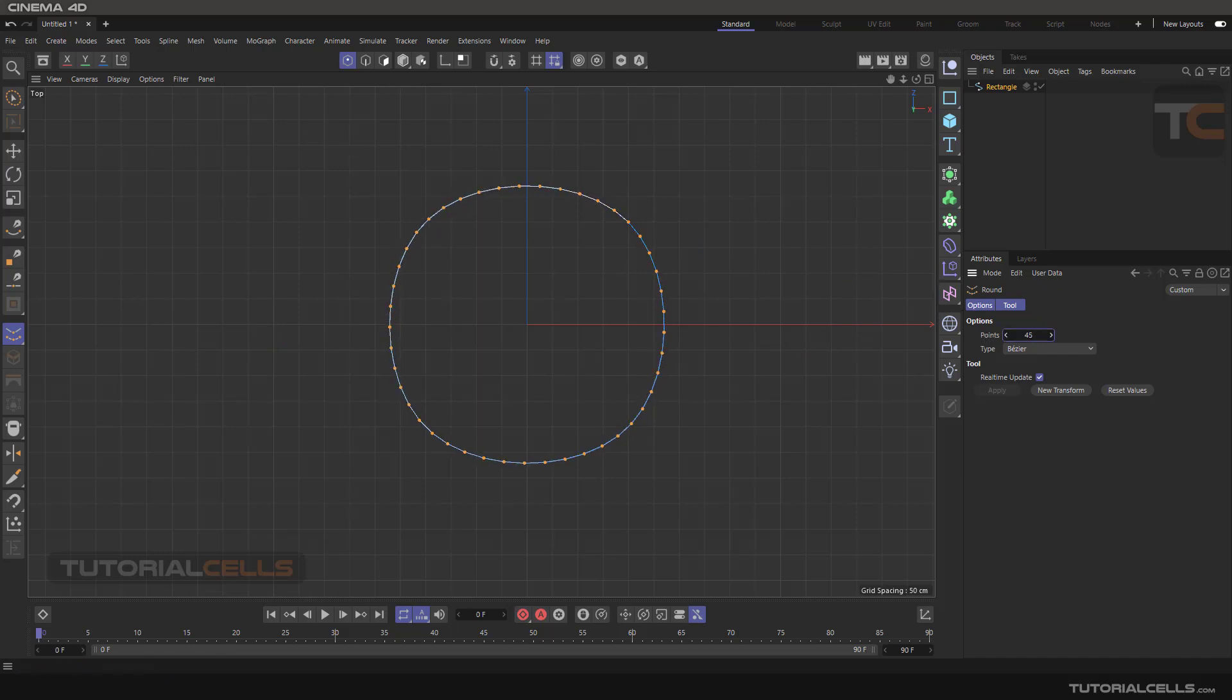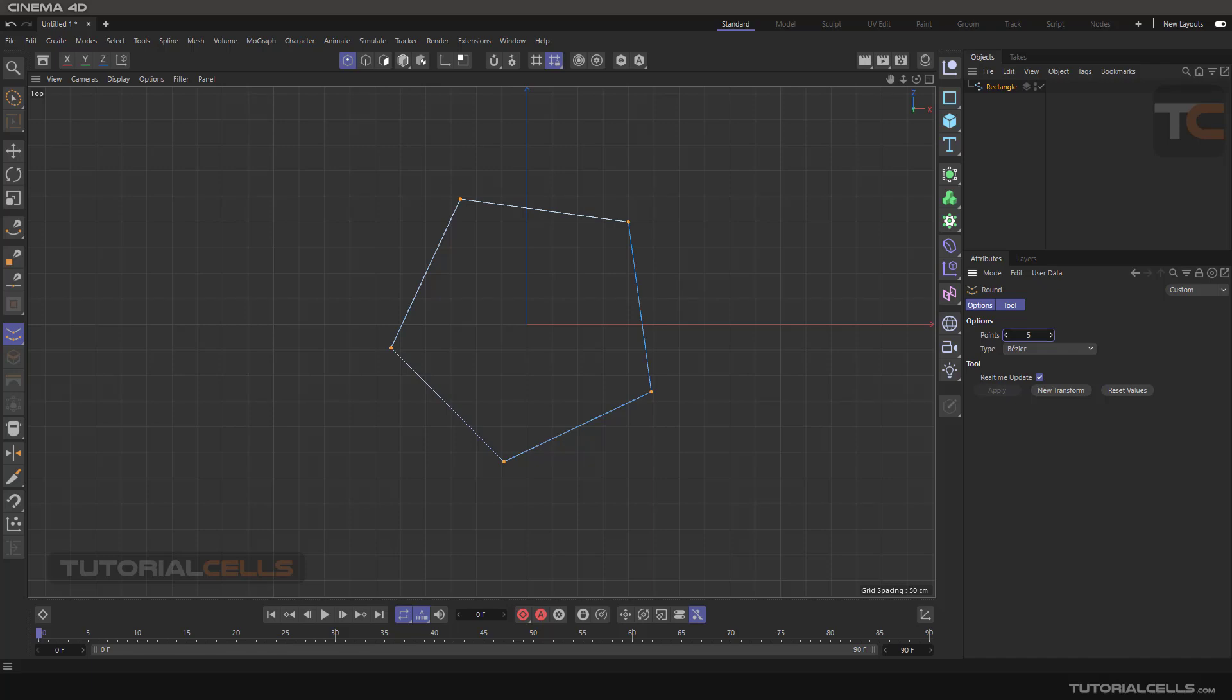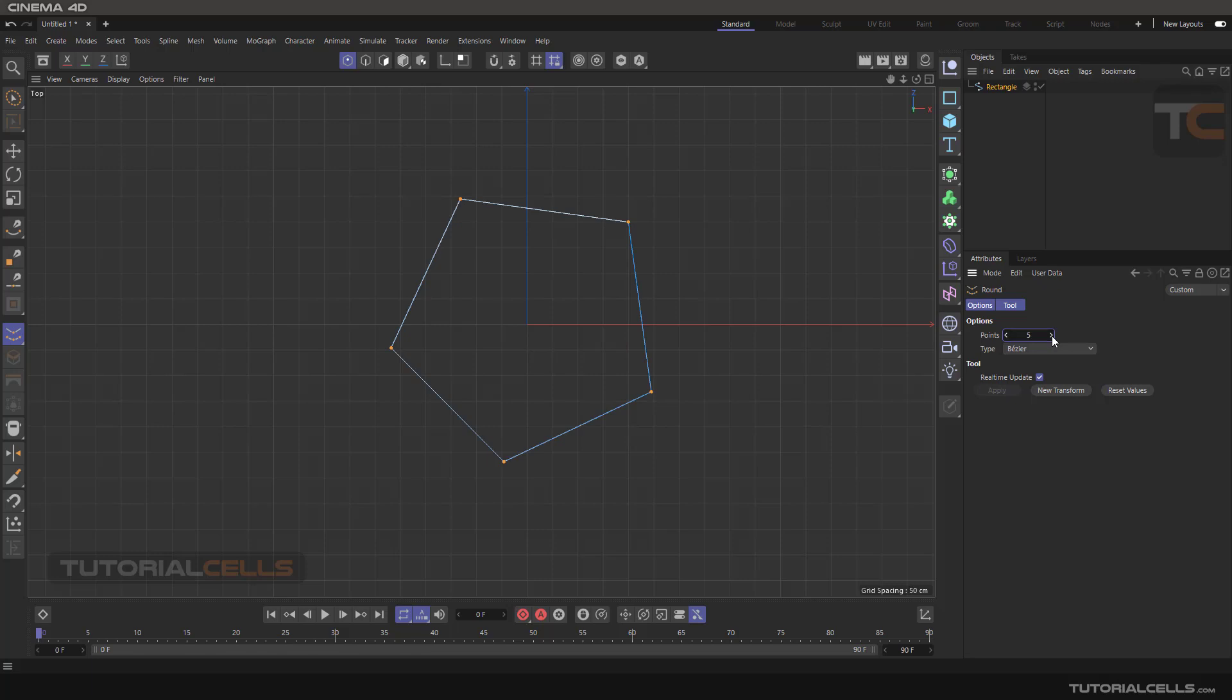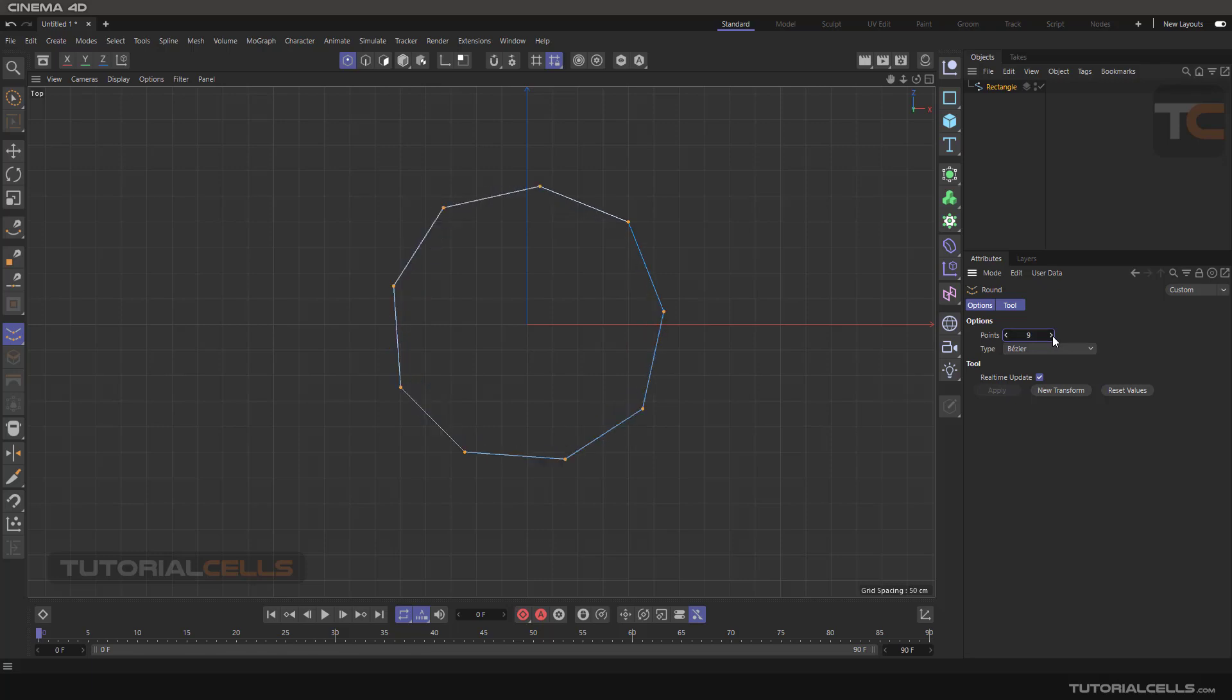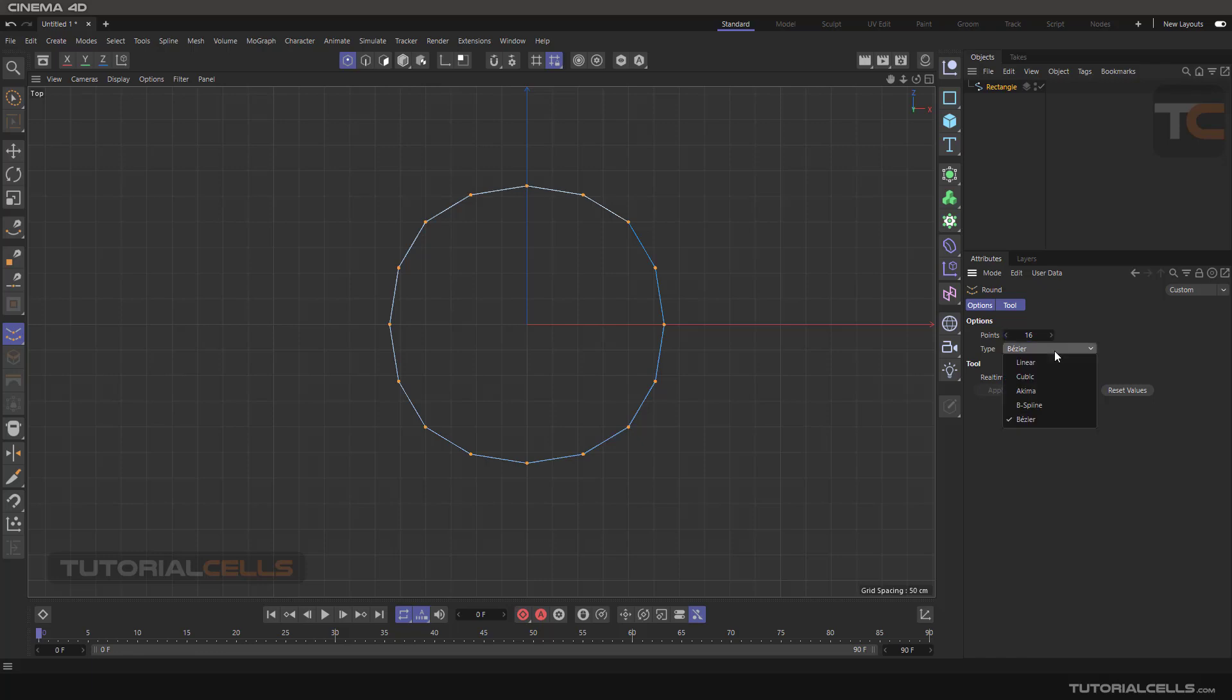You can reduce or increase or decrease that. As you can see it makes your rectangle into, for example, five sided, six sided, seven sided. If you want it to be linear you can change the type of the spline to linear.